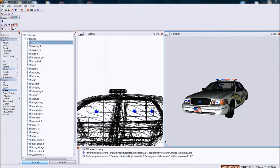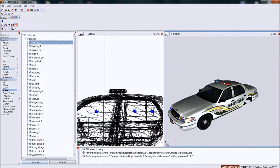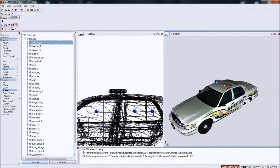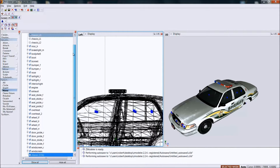Hey guys, I'm going to be making a tutorial here. It's going to be a little laggy because I'm recording while running my computer, but anyways, I'm making a tutorial for Zmodeler 2 on how to make wigwags. My friend wanted to know how to make this - he's learned how to mod a model. So I'm just going to go ahead and start off now.